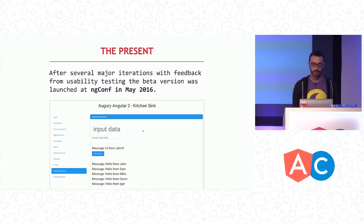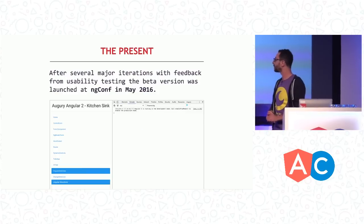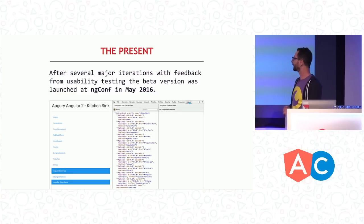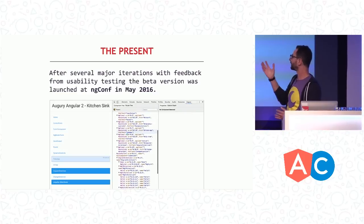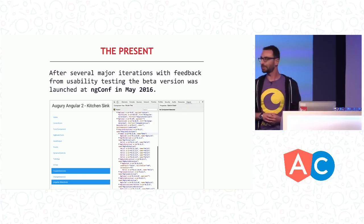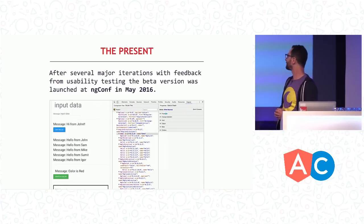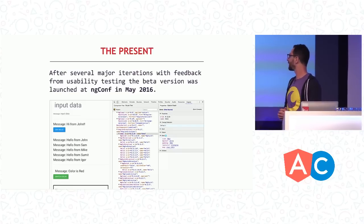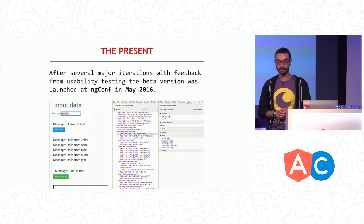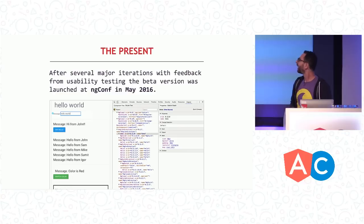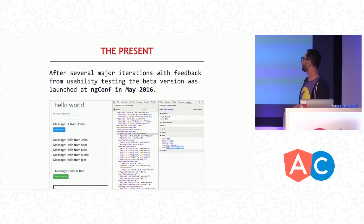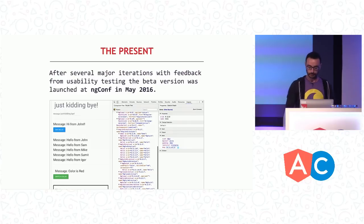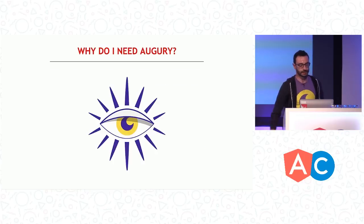Now fast forward a few months into the future, and we released a beta version of Augury at ng-conf. Hopefully, you can see that it looks much better. People that worked on it were definitely better at design than myself, and probably at coding. But don't tell them that. So we moved quite far after that. We added features, and the tool became a lot more usable at the time.